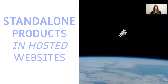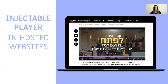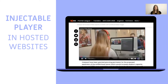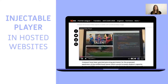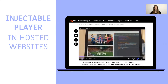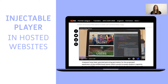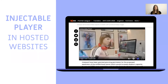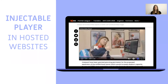My team specializes in standalone products that are React-based. Our main product is a video player. We provide websites hosted by another party an end-to-end video platform with an injectable video player in those hosted websites.